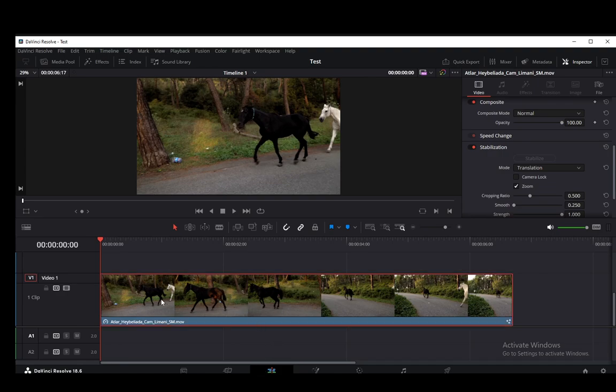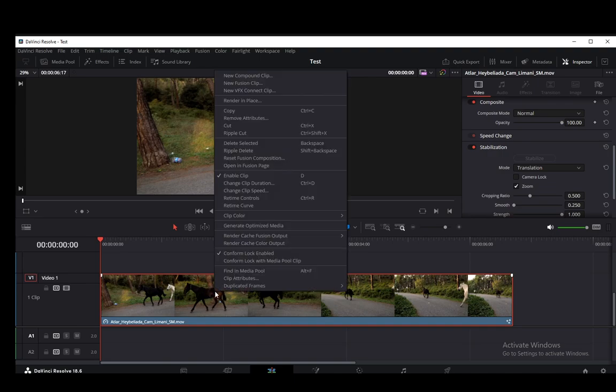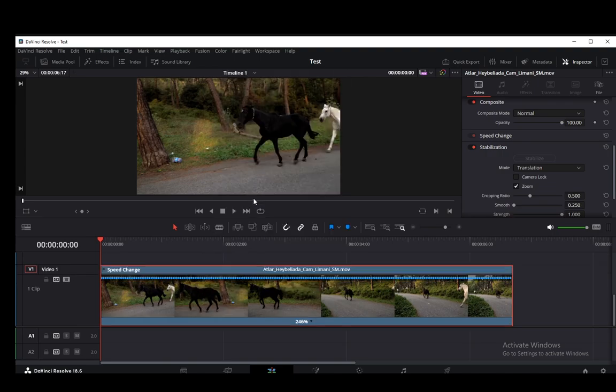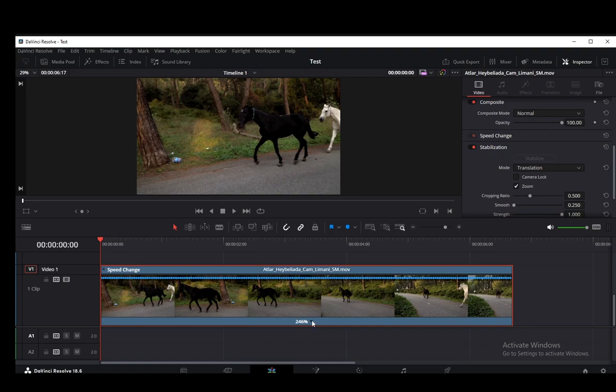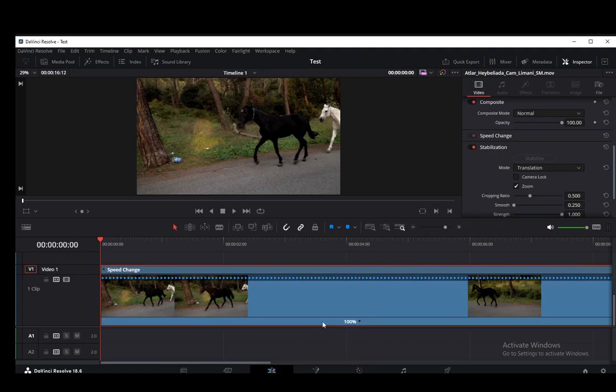Then I'm going to select the clip that I want to add a speed ramp in and I'm going to right click and go into retime controls. Now, speed ramps are pretty much just a change of speed of certain parts of the video or of the entire video.